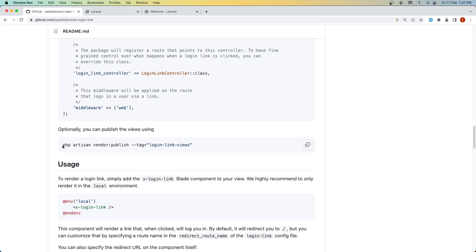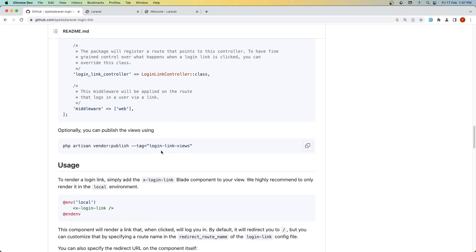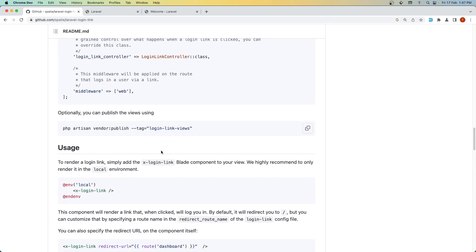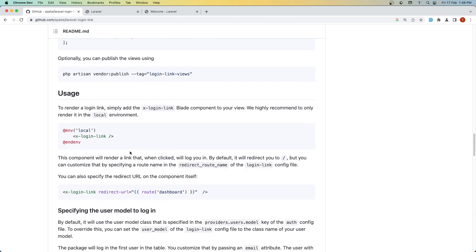If you want, you can also run php artisan vendor:publish with the login-link-views tag to customize the component. Let's copy this command: @local x-login-link.